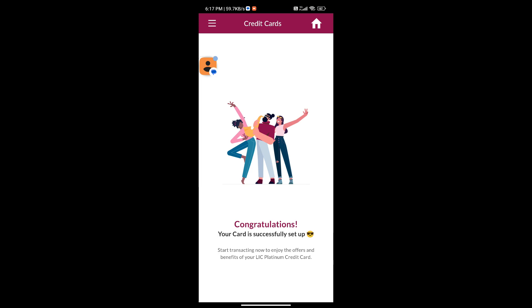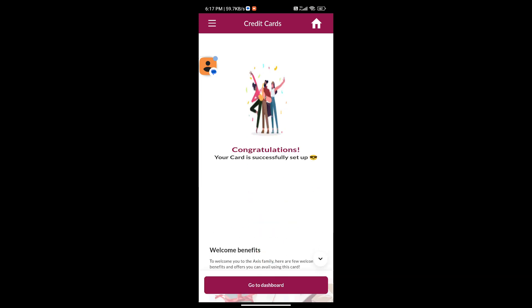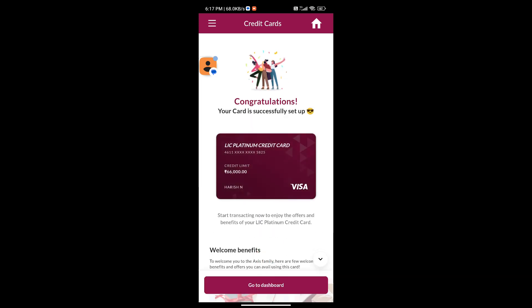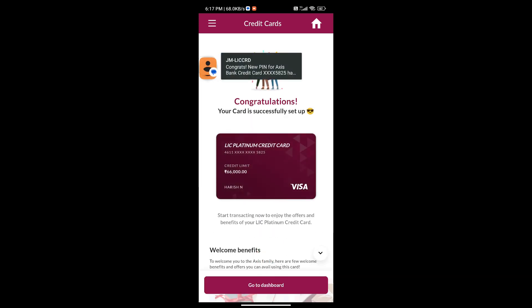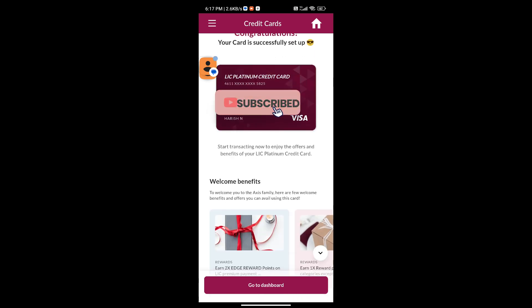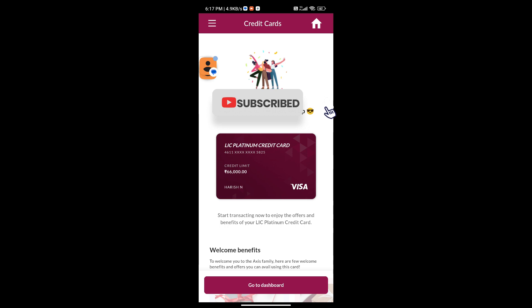Now you can see the LIC credit card has been successfully activated in the Axis Mobile bank application. Thanks for watching — please like and subscribe to the channel.